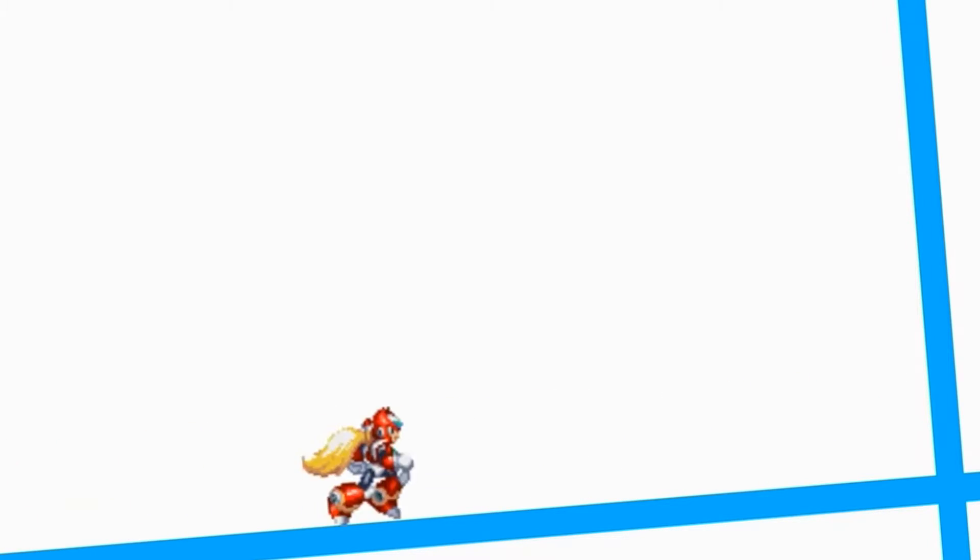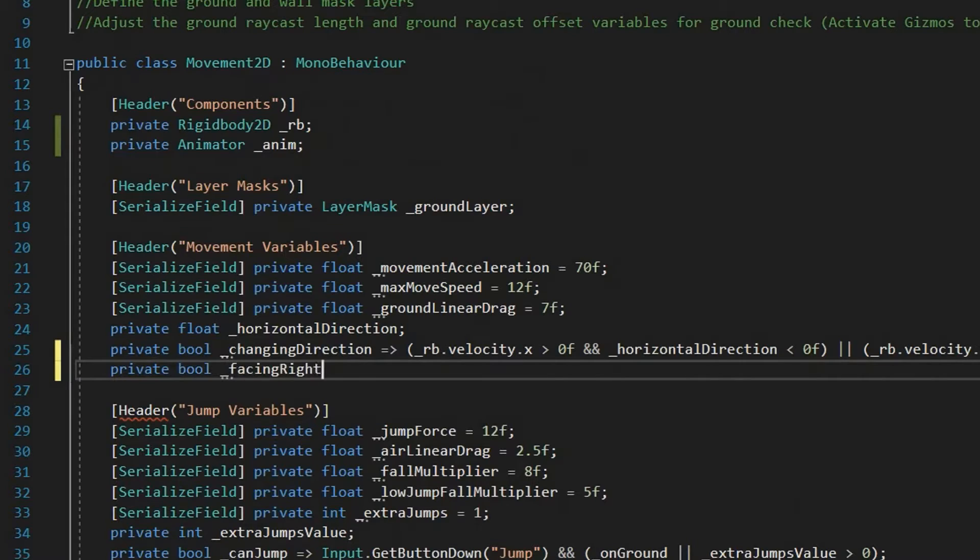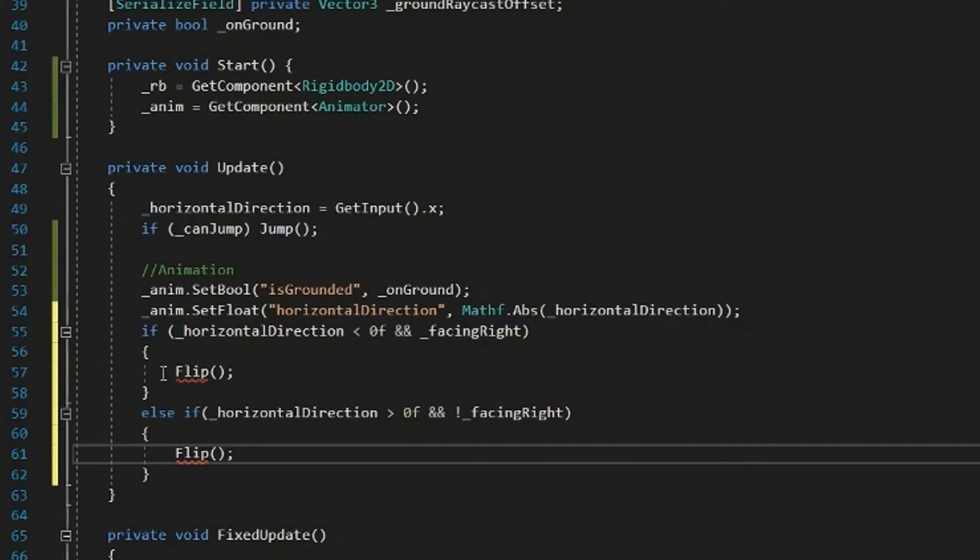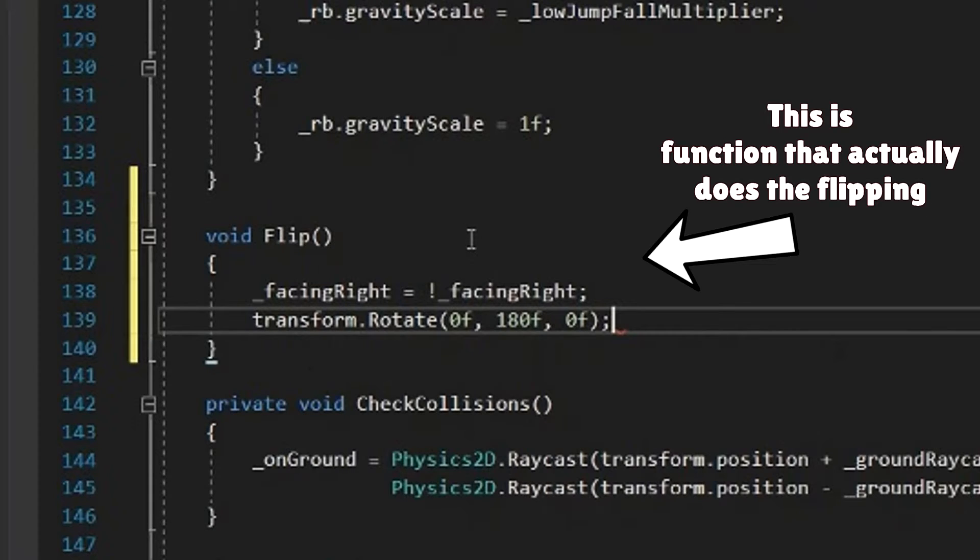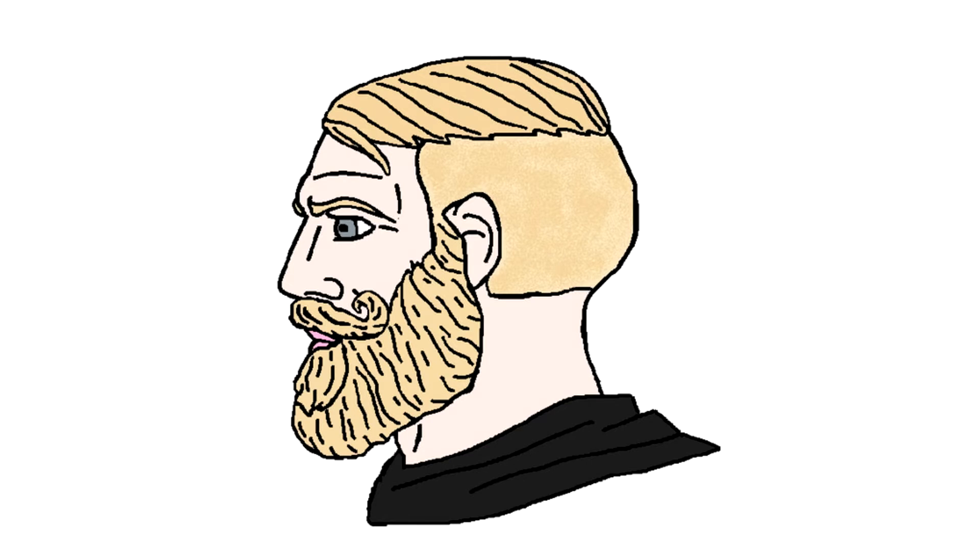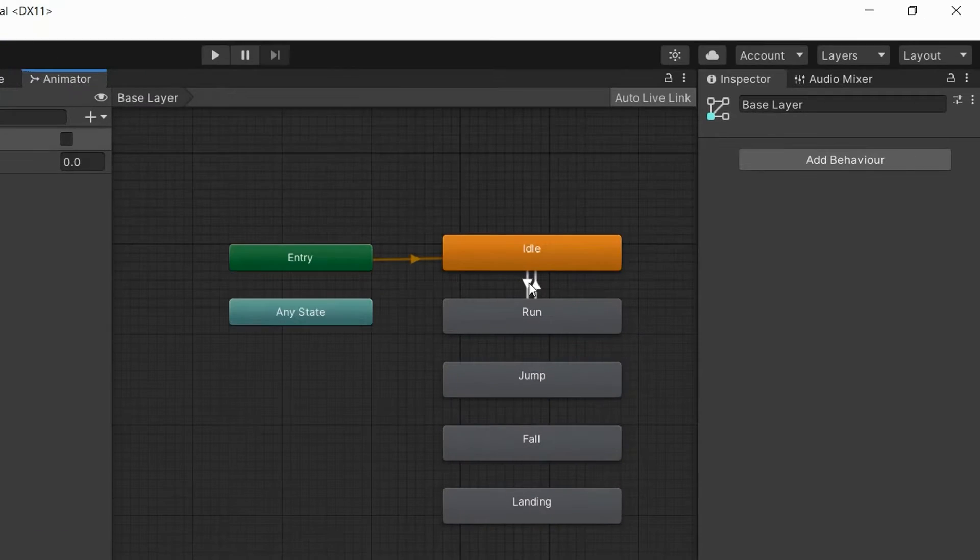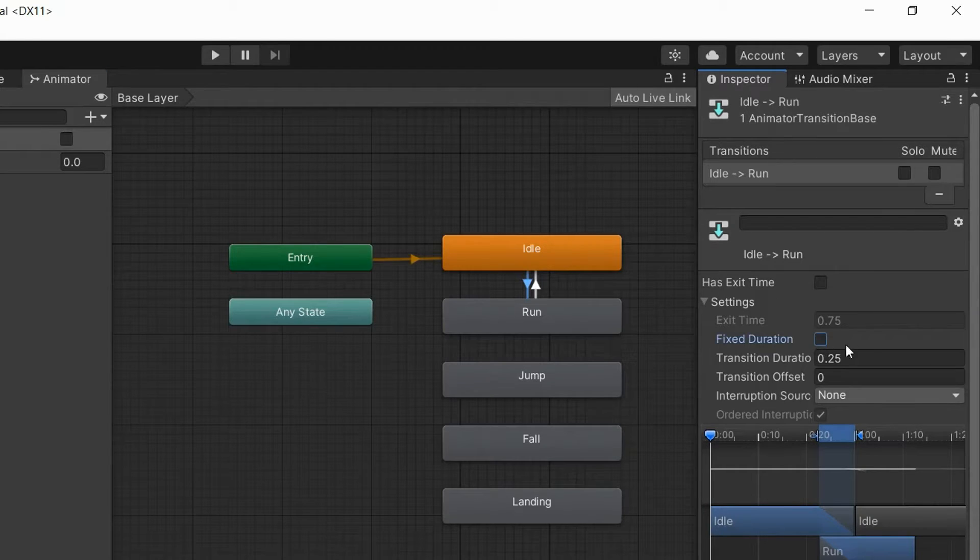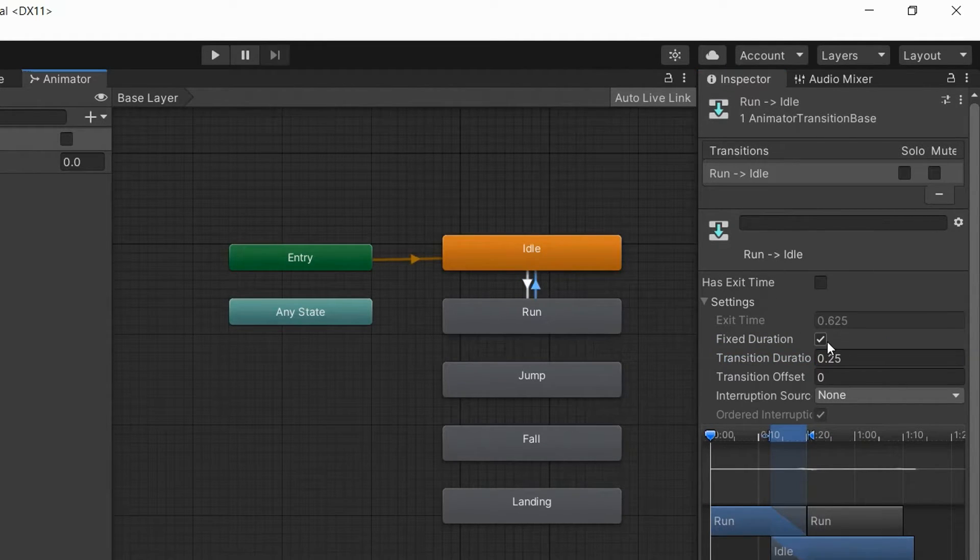But we can also moonwalk when going to the left. To fix this, we have to create a bool variable called FacingRight. And whenever we are facing right and press left, we flip our character, and vice versa. Since I want these animations feeling snappy, I also turned off the fixed duration on the transitions and set the transition duration to 0.